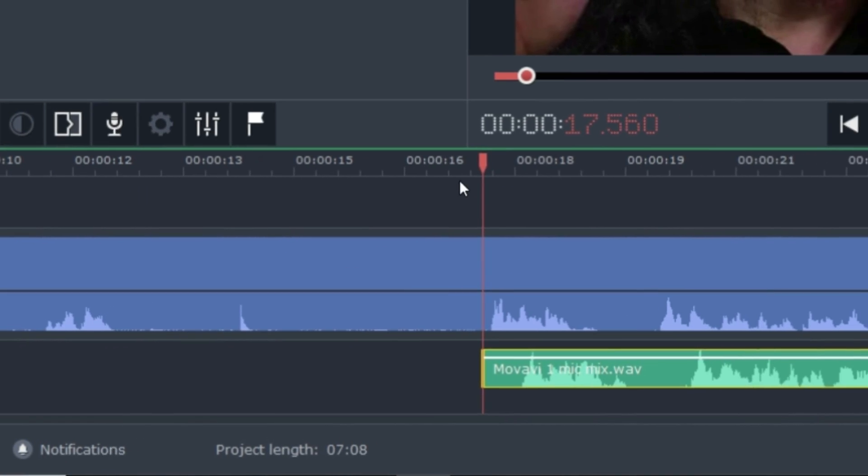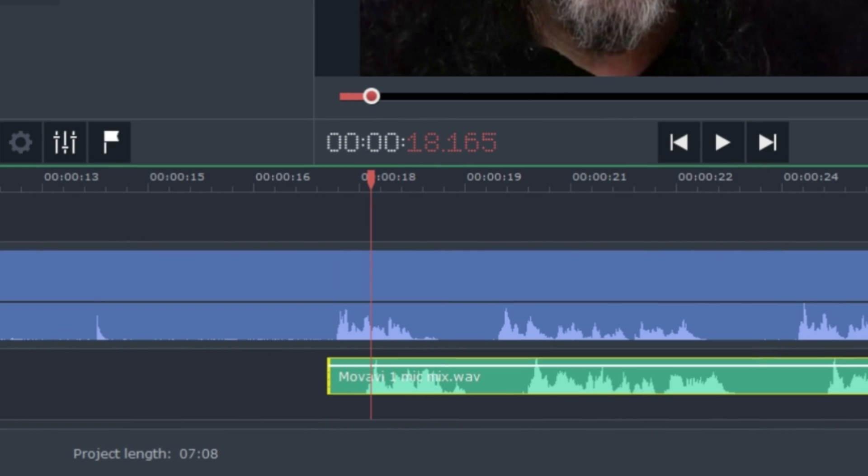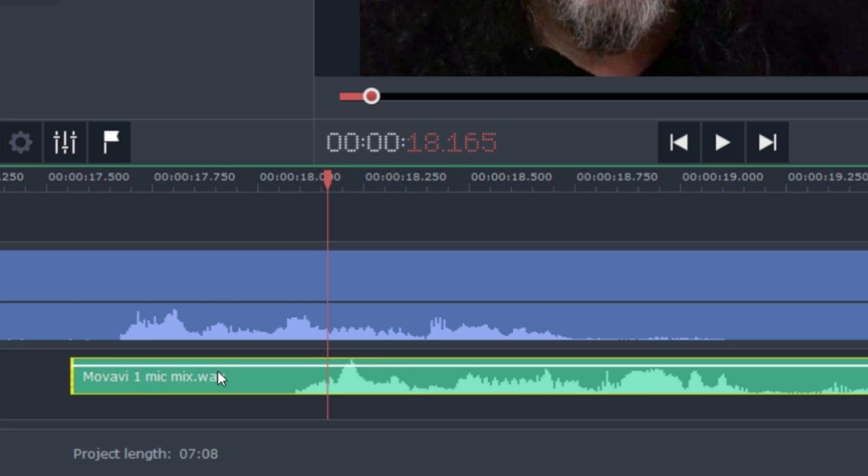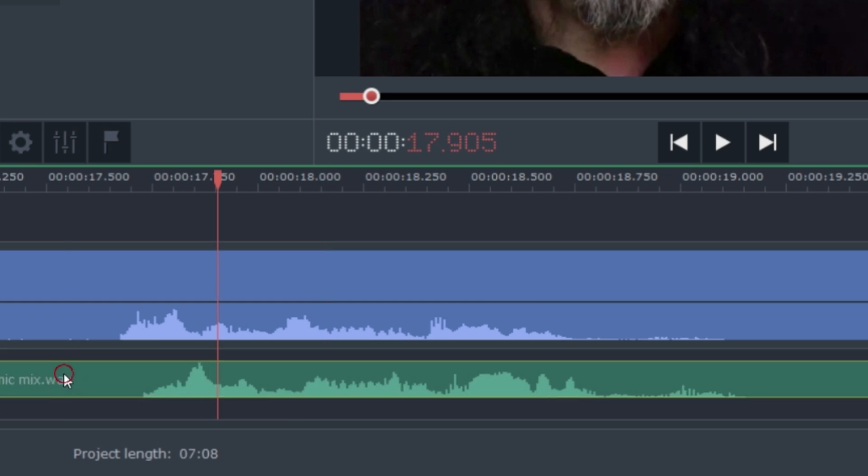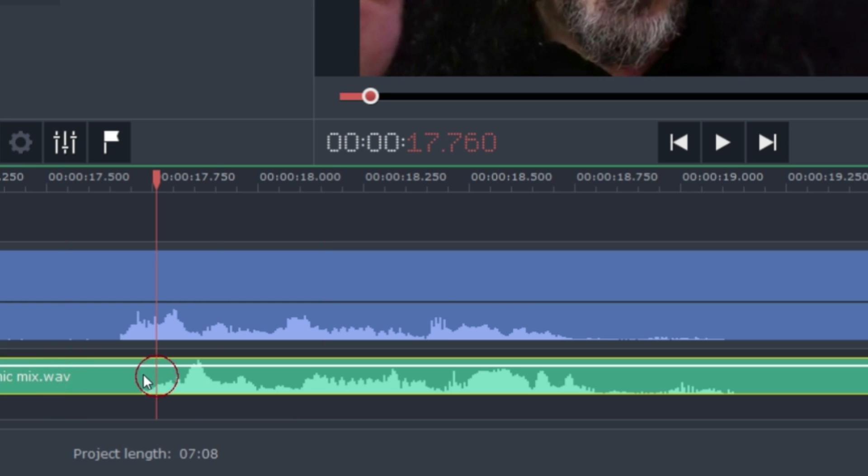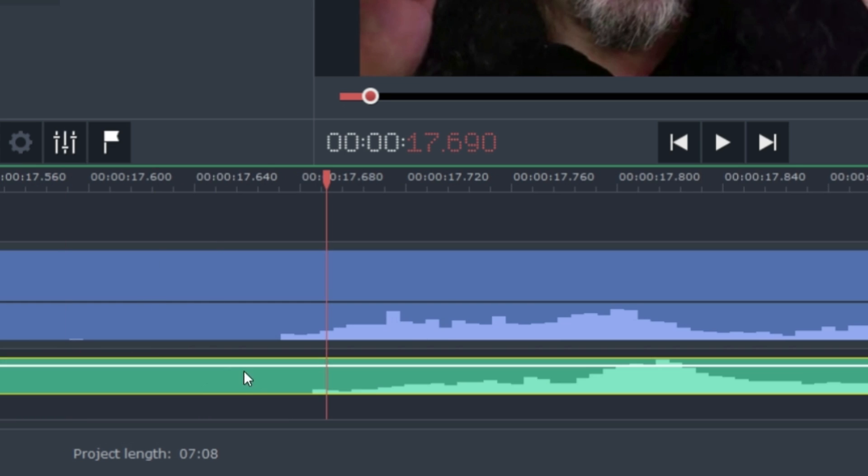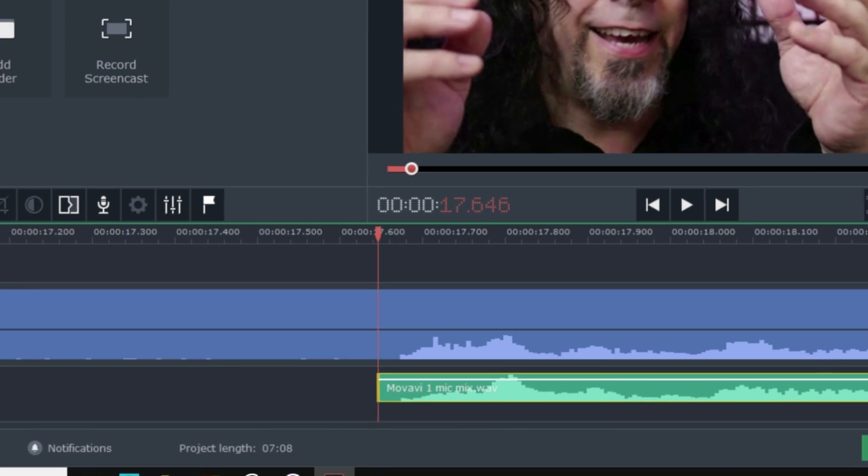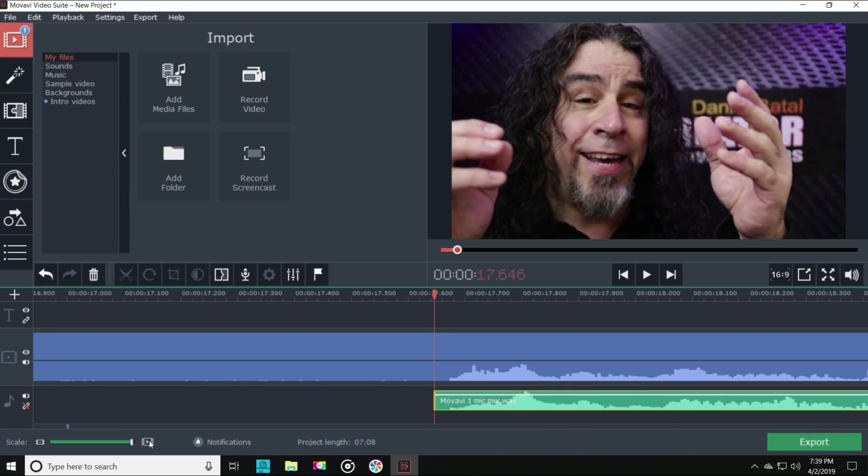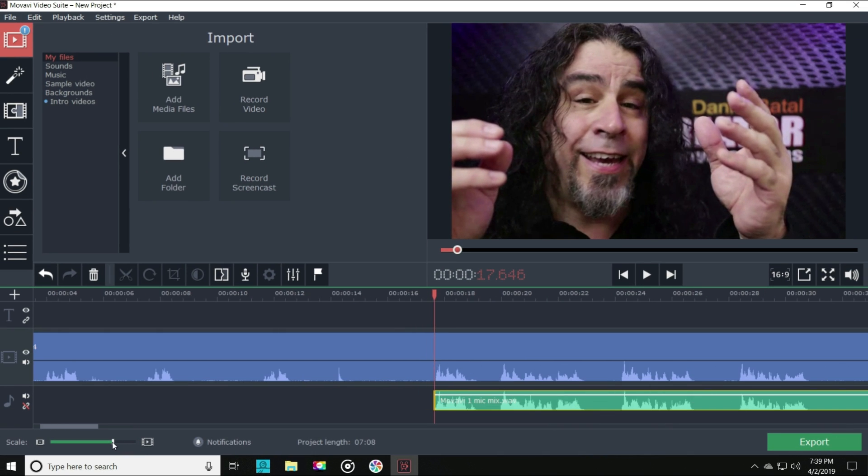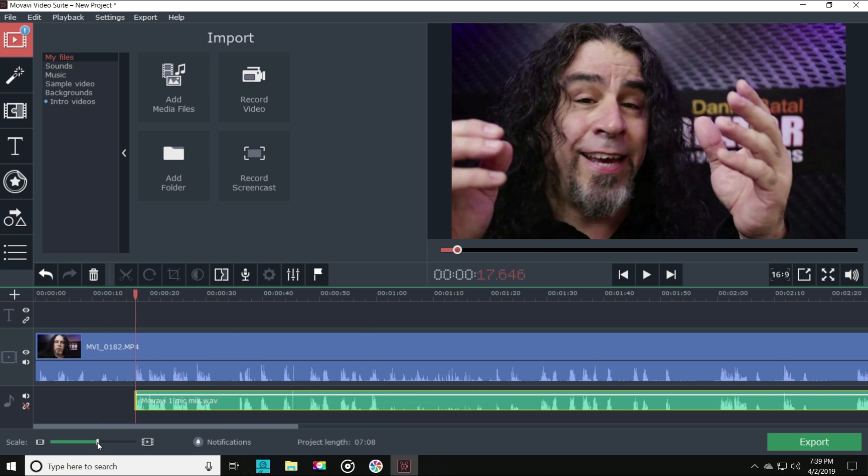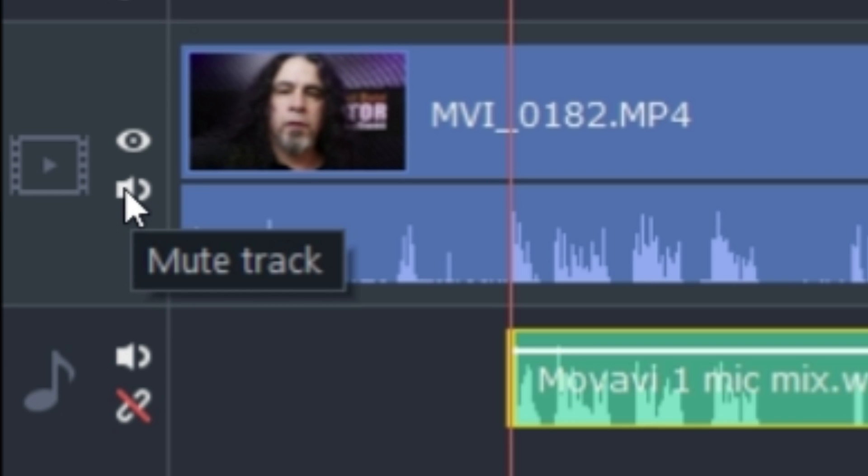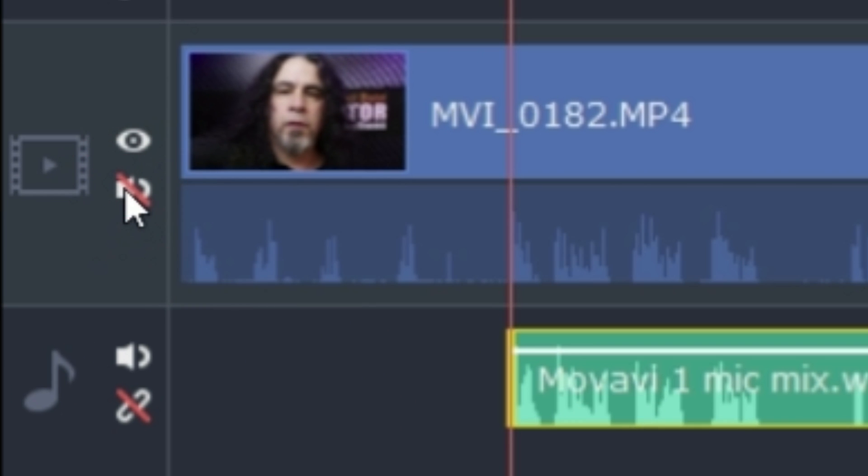I just expand the scale as wide as it will go in the lower left, and I can see a frame-by-frame view of my project. I'll just line up my microphone audio with the camera audio, and BAM! Now it's perfectly in sync, and I can mute the audio that my camera recorded on the video track.